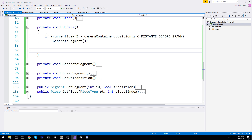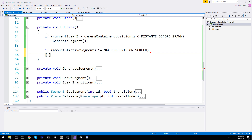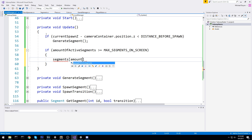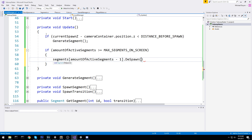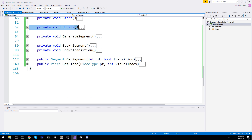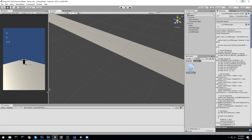For despawning, I did something super easy: if amount of active segments is bigger or equal to the max amount of segments on screen, we go ahead and despawn one. We take the segment to despawn from the list - segment at index amount of active segments minus one - and call despawn. This works because when we spawn segments we always put them in front of the queue. Amount of active segments then decrements. And that's actually all we needed to do.